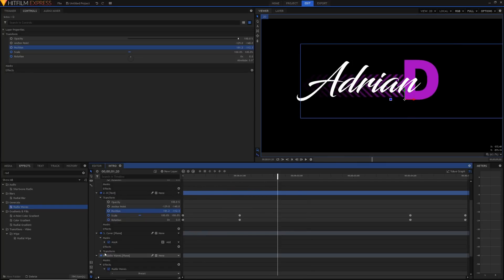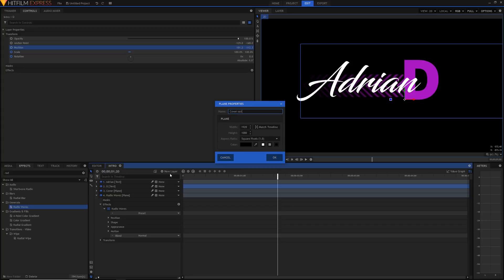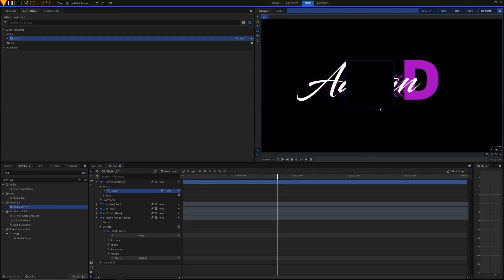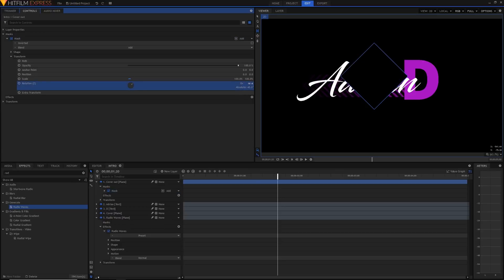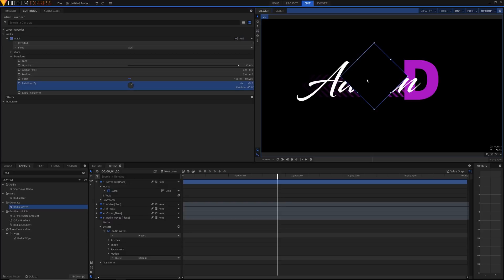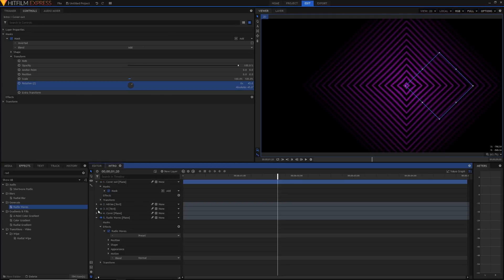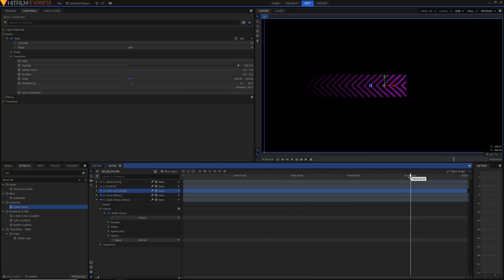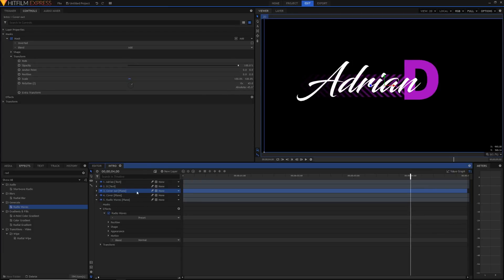For the radio waves exit, I'll create another plane called 'cover out' — also a black plane. I'll create a square mask on it, hold Shift to make it a perfect square, then in the Mask Properties > Transform set the rotation to 45 degrees so it's diamond-shaped. I'll hide the layers above except for the first cover plane to position things, then go to around the 4-second mark in the timeline where the D exits, and start keyframing the position of this cover out plane.